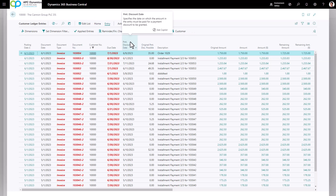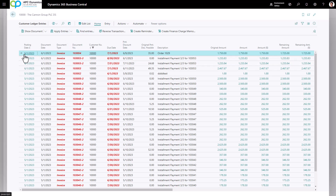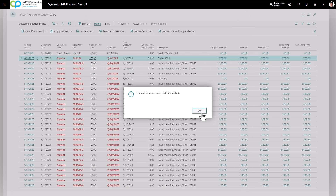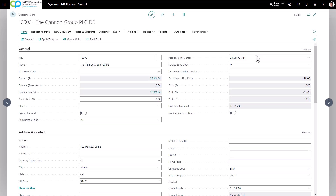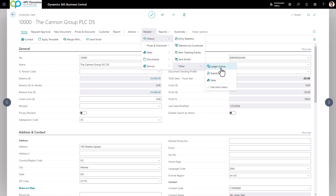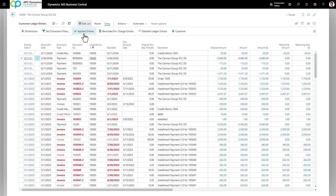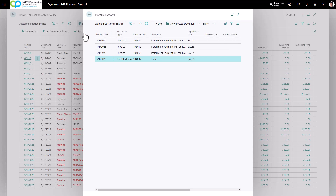If you've made a mistake and need to unapply, highlight the line you want to unapply, click the dropdown and click Unapply Entries. This will give you a list of all payments or credit memos applied to this invoice. Click the Unapply button and confirm yes. To view all historical transactions for a customer, click Related > History > Ledger Entries — this shows all open and closed transactions. To see what closed a particular payment, highlight the payment line, click Entry > Applied Entries, and it'll show the invoices and credit memos applied to it.